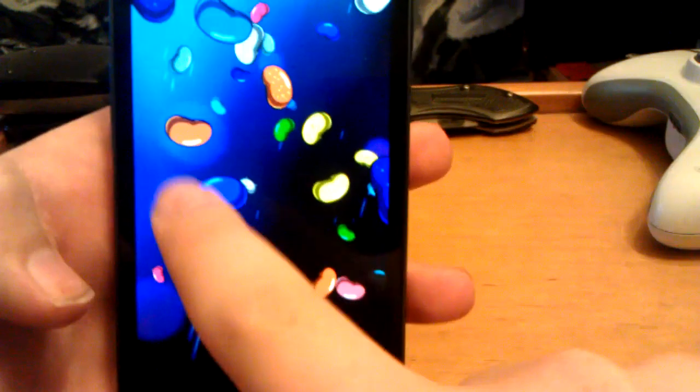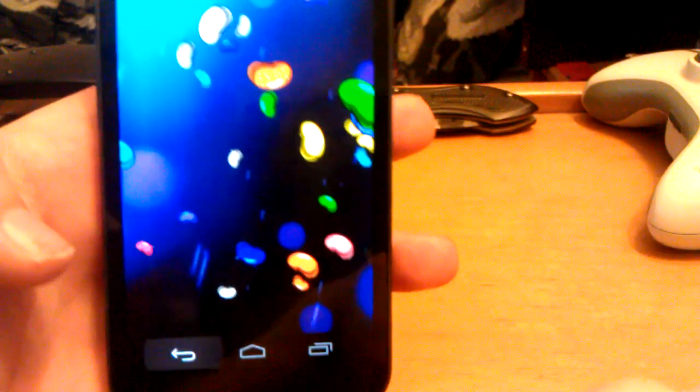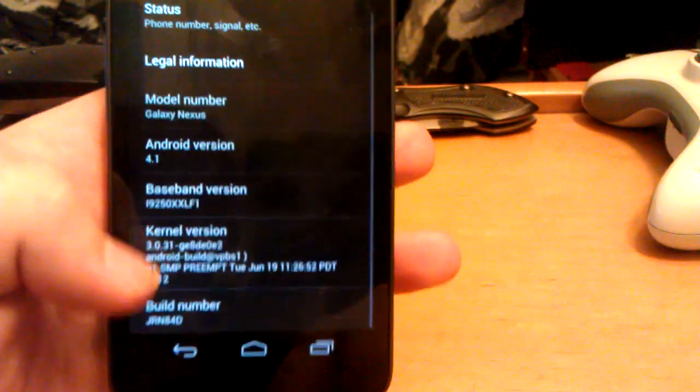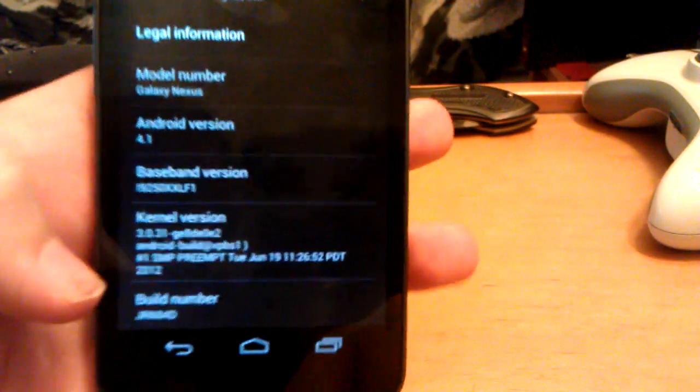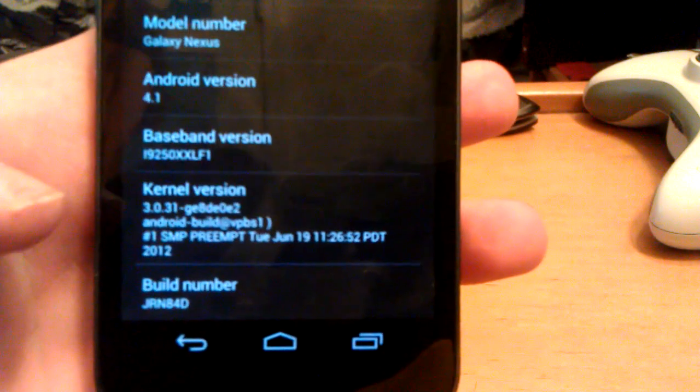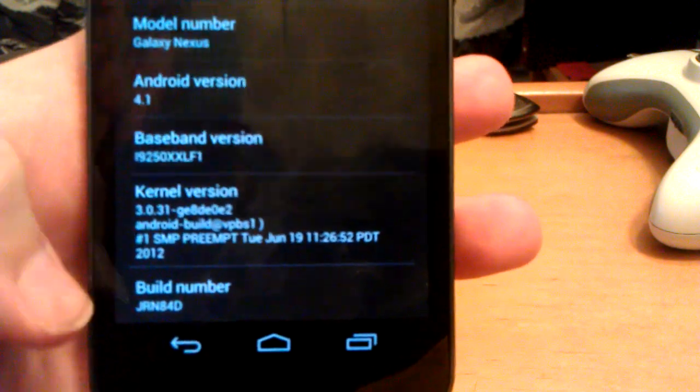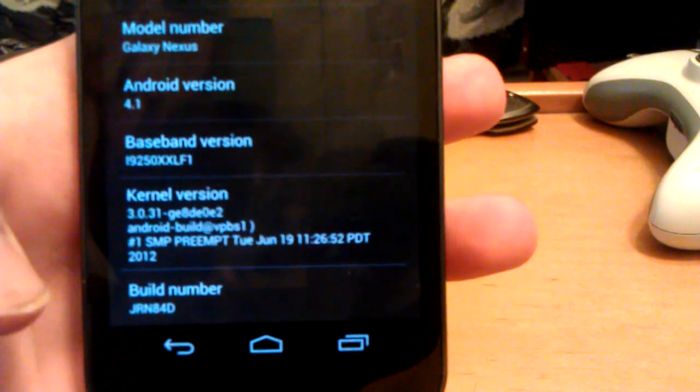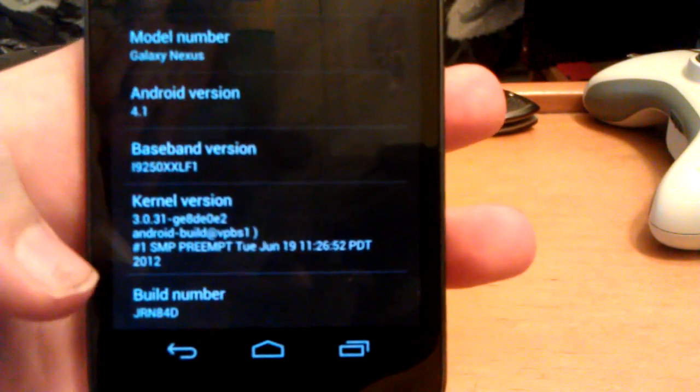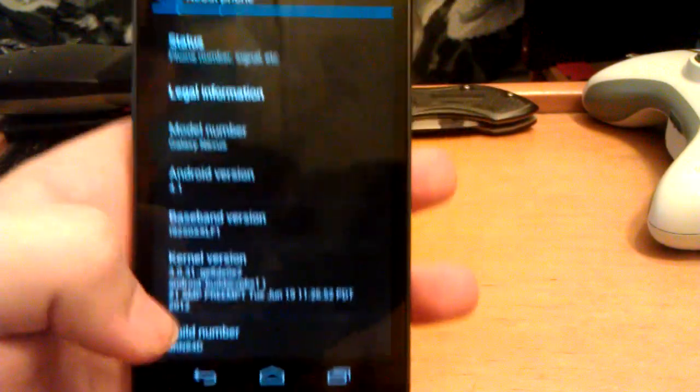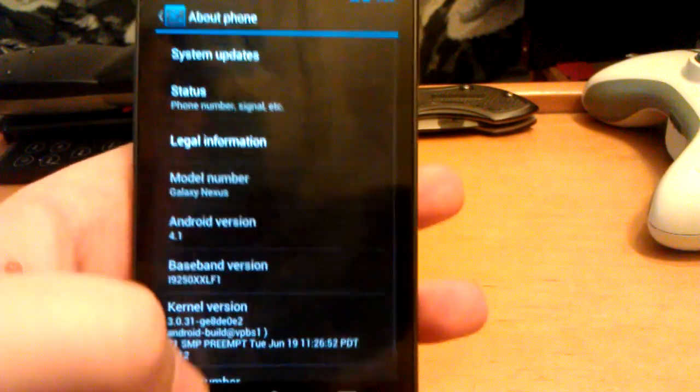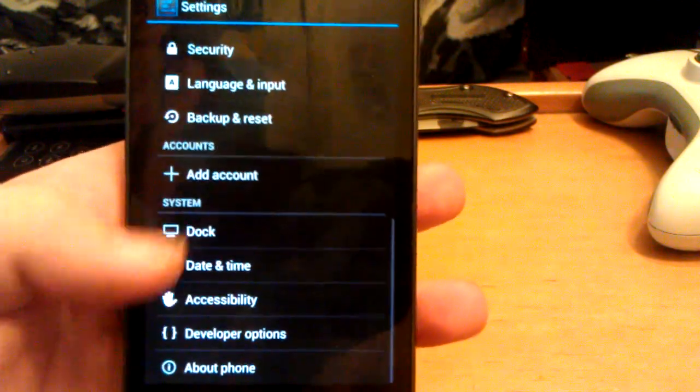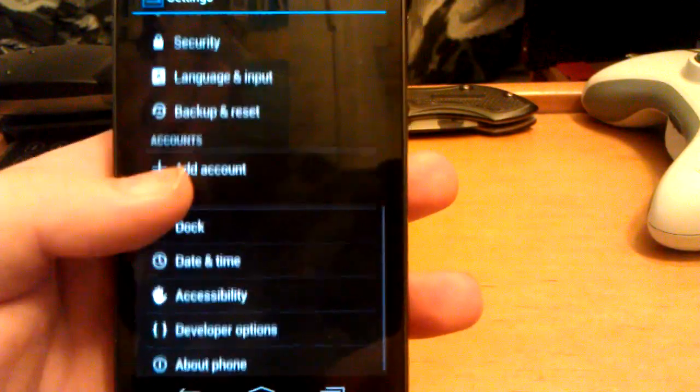They have a cool new boot animation, so it's not like the Ice Cream Sandwich one. On Android 4.0 you can actually fling these off the screen. Let's hit back. You can see this is the JRN84D ROM. Let's go back.